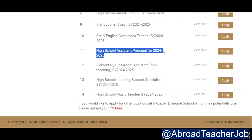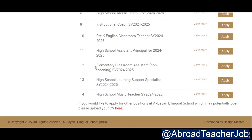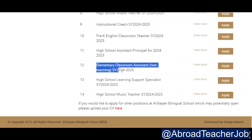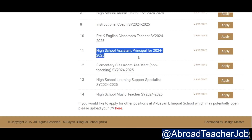Some previous viewers and subscribers had commented asking about assistant teacher positions. You can see here there is an assistant job for the elementary classroom. This is a non-teaching position. And you can also see there is a principal assistant job here — number eleven.